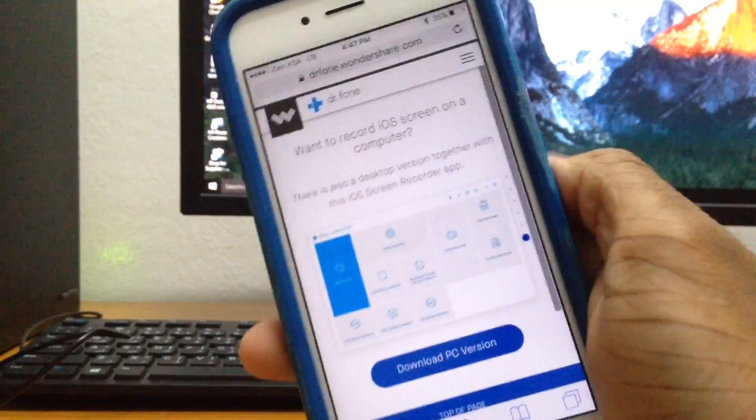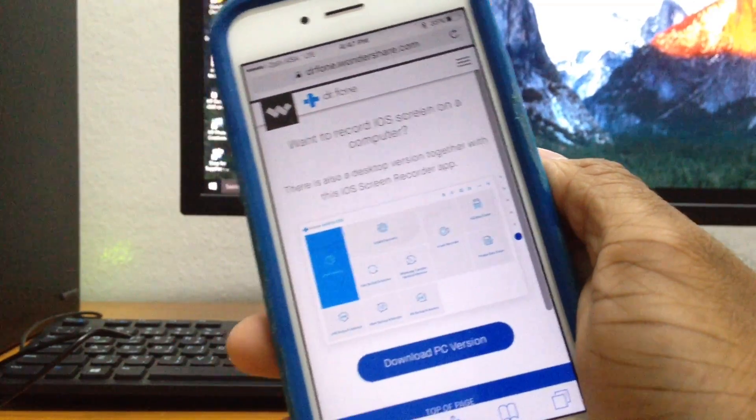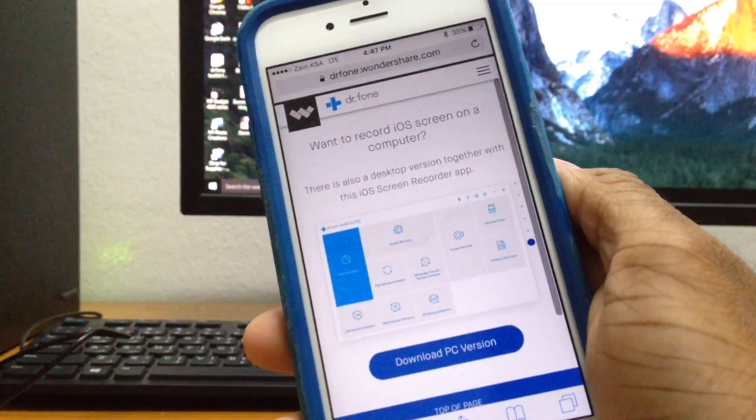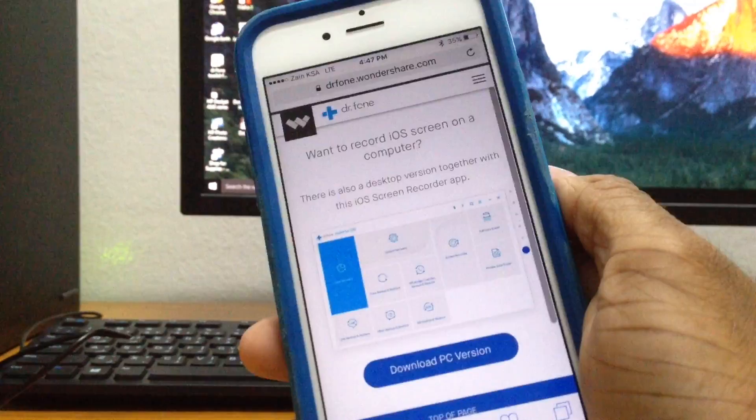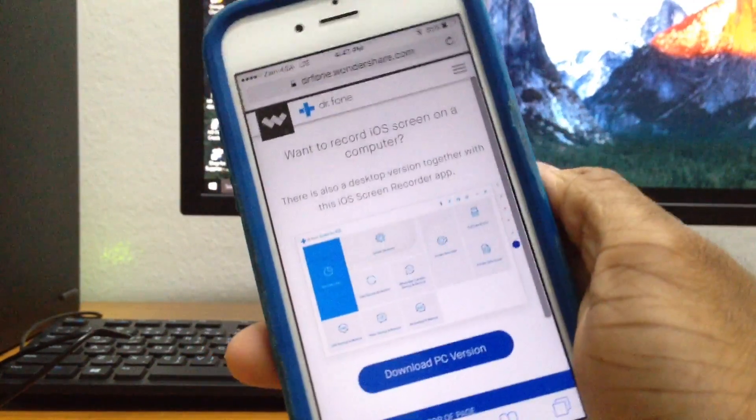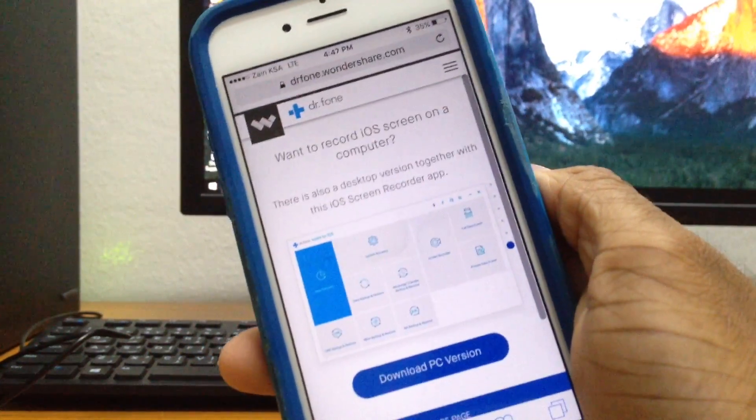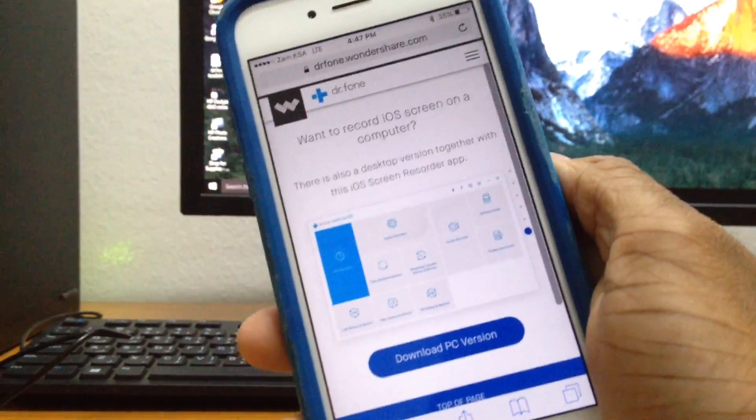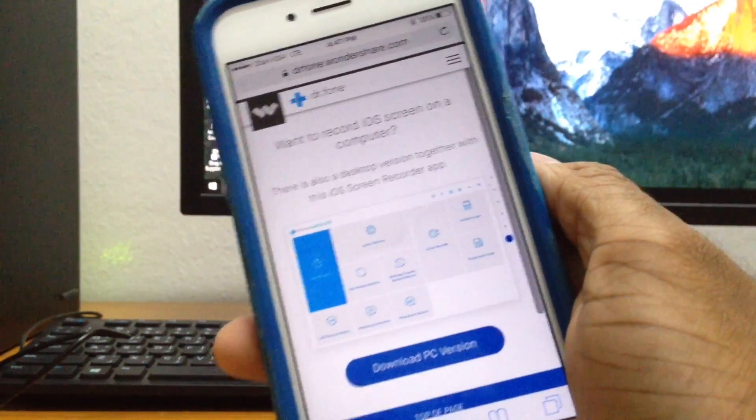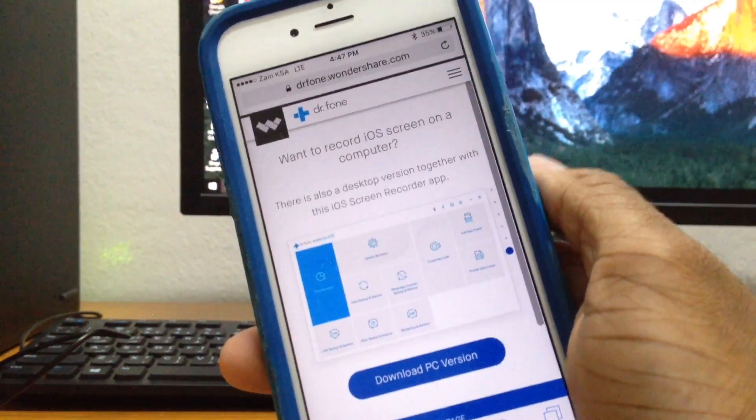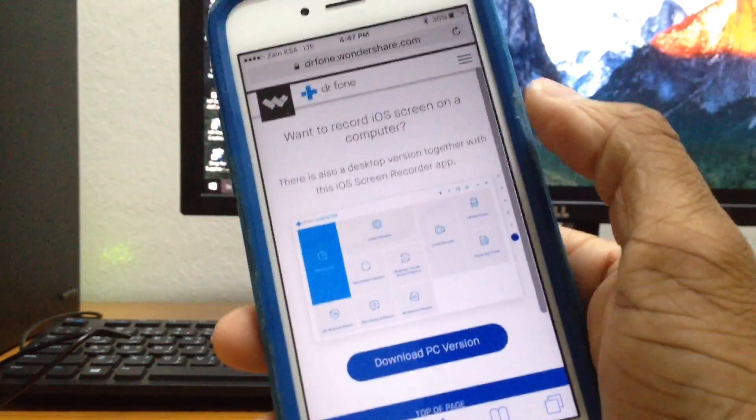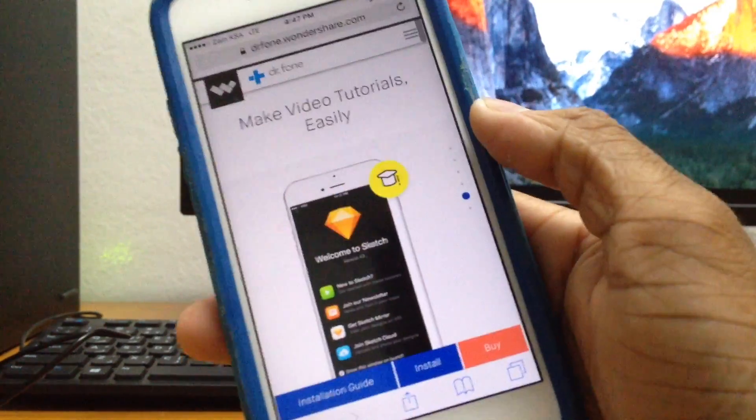So they do have a PC version as well, so in case you guys want to download the PC version just tap on the same link and download the PC version right here. It has a lot of features like iPhone data recovery, you can also recover WhatsApp text messages and stuff like that.